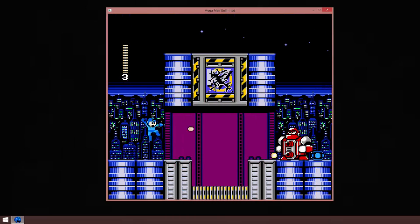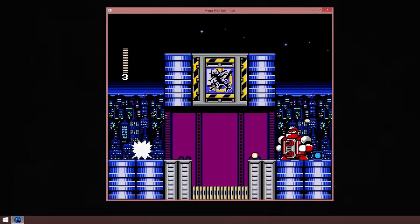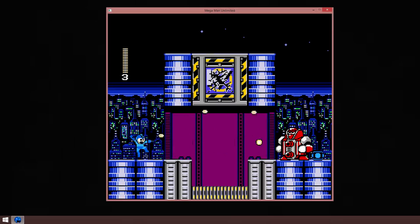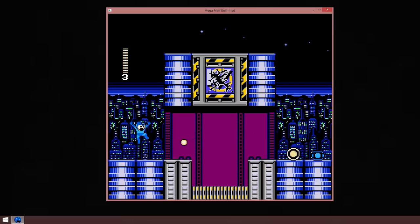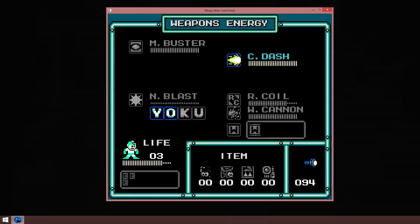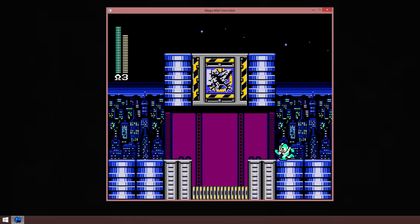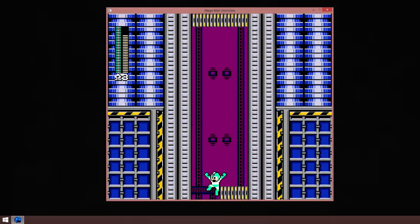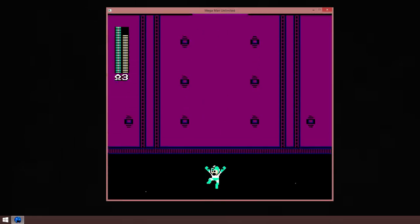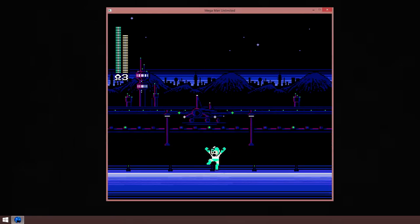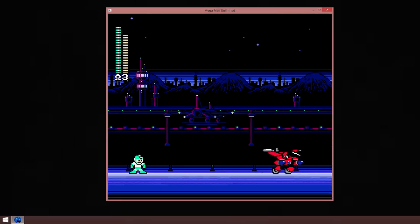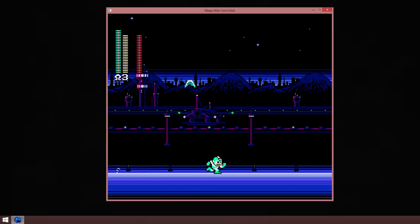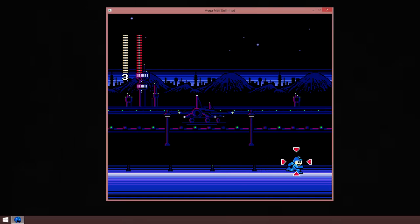And here we have the boss. Jetman. Now you see, in my opinion, Jetman, where you start out, is one of the hardest robot masters. Especially Buster only. However, once you get some practice down, he's actually one of the easier ones, as I'll demonstrate. As you can see, this does quite a bit of damage to him, but I'm gonna go Buster only, baby.